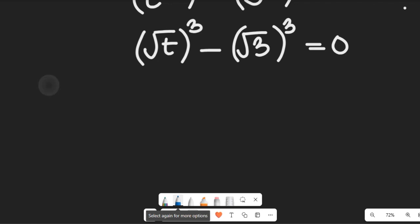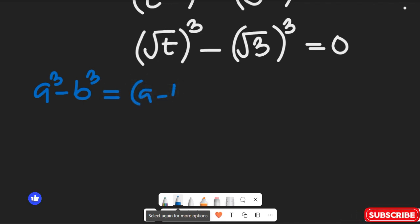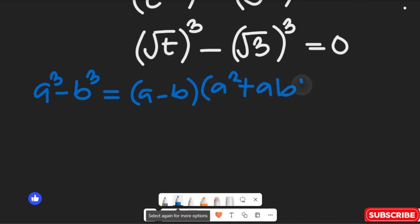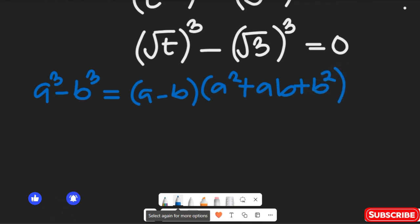Recall this algebraic identity: if you have a to the power of 3 minus b to the power of 3, this can simply be equal to a minus b, multiplied by a squared plus a times b plus b squared. That is the expression we are going to use.